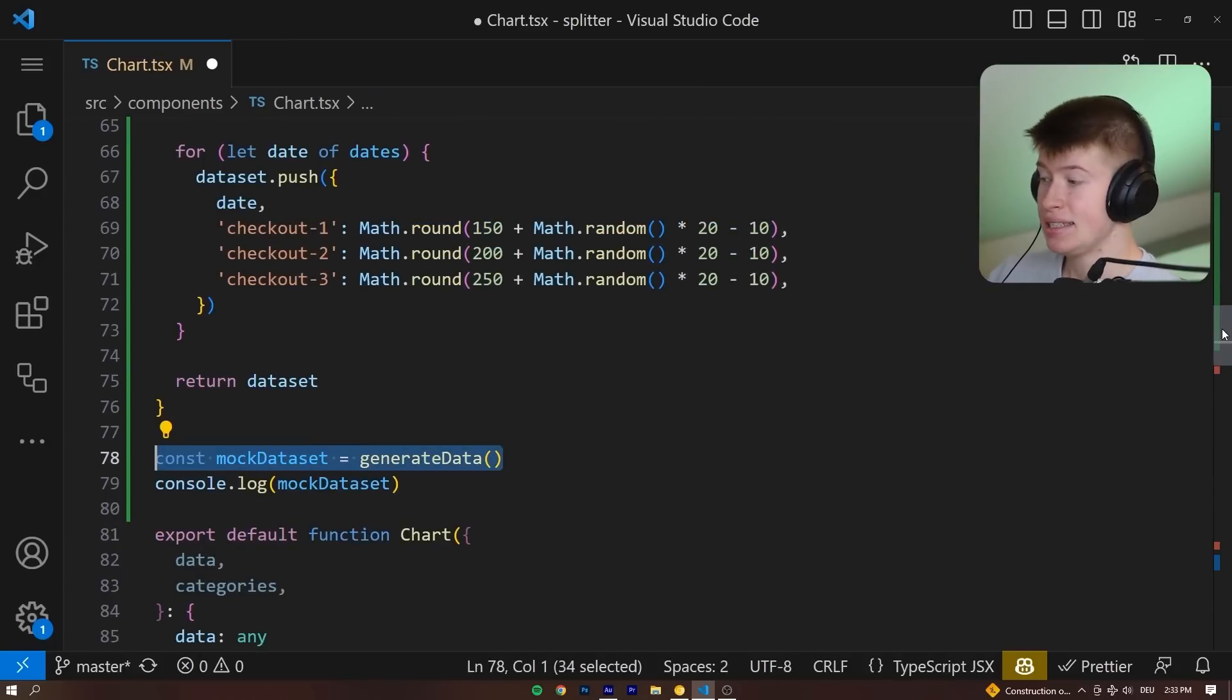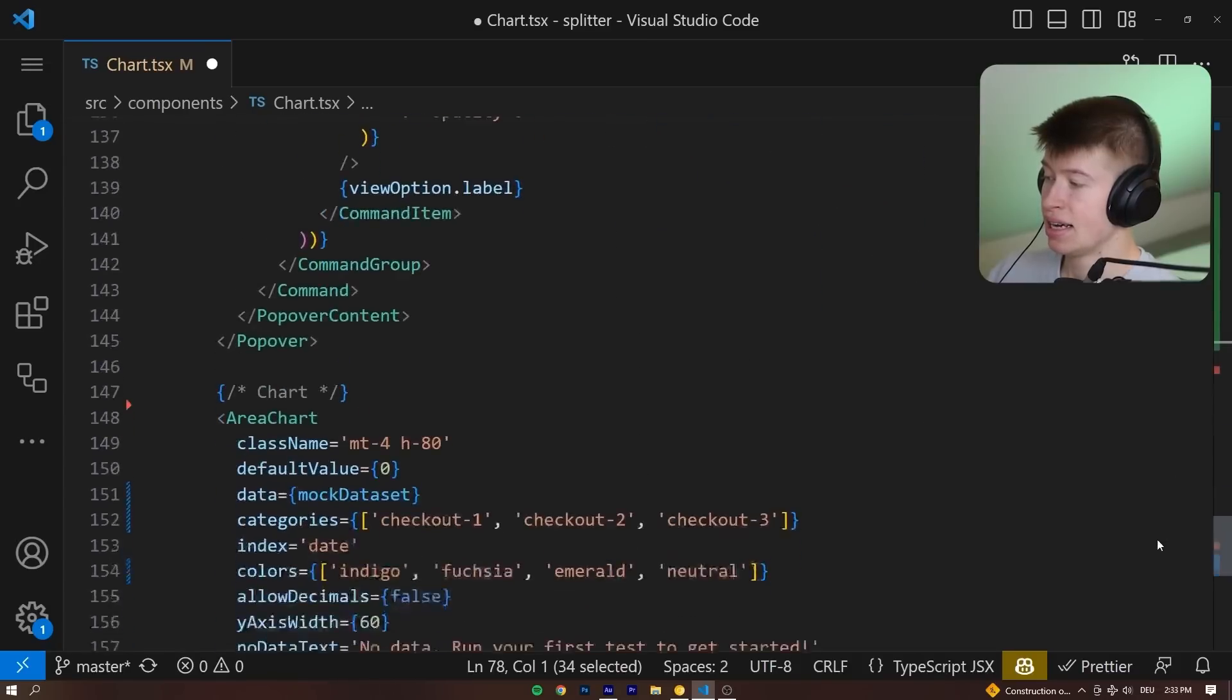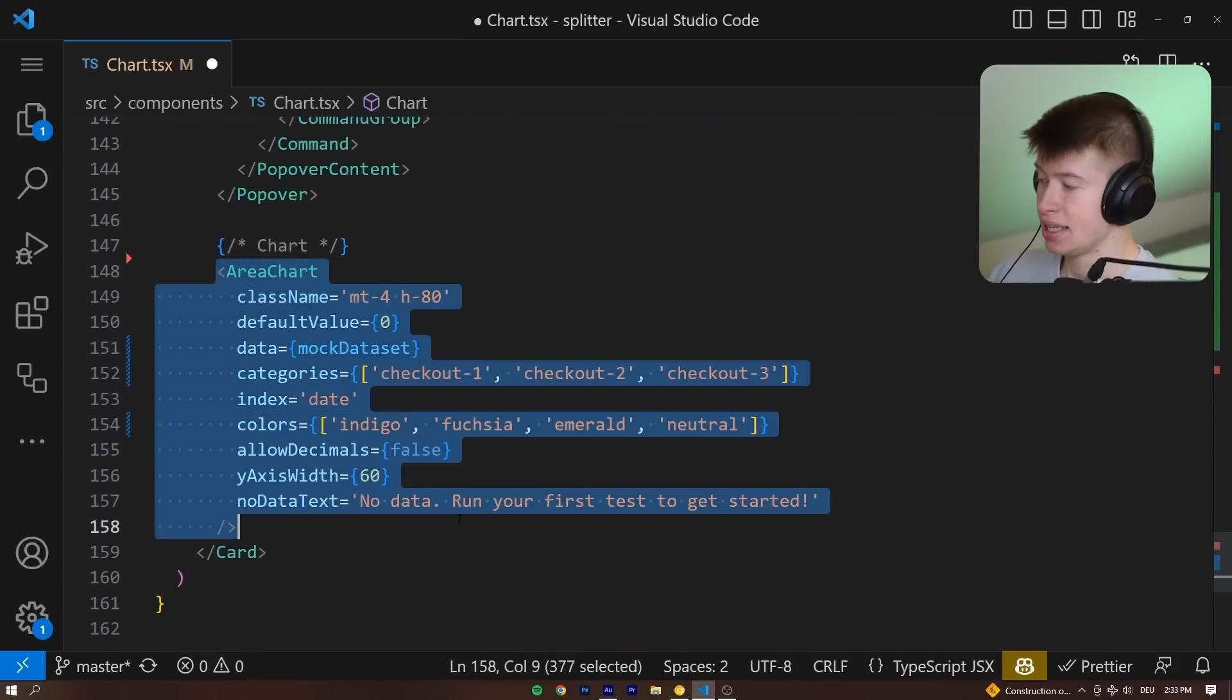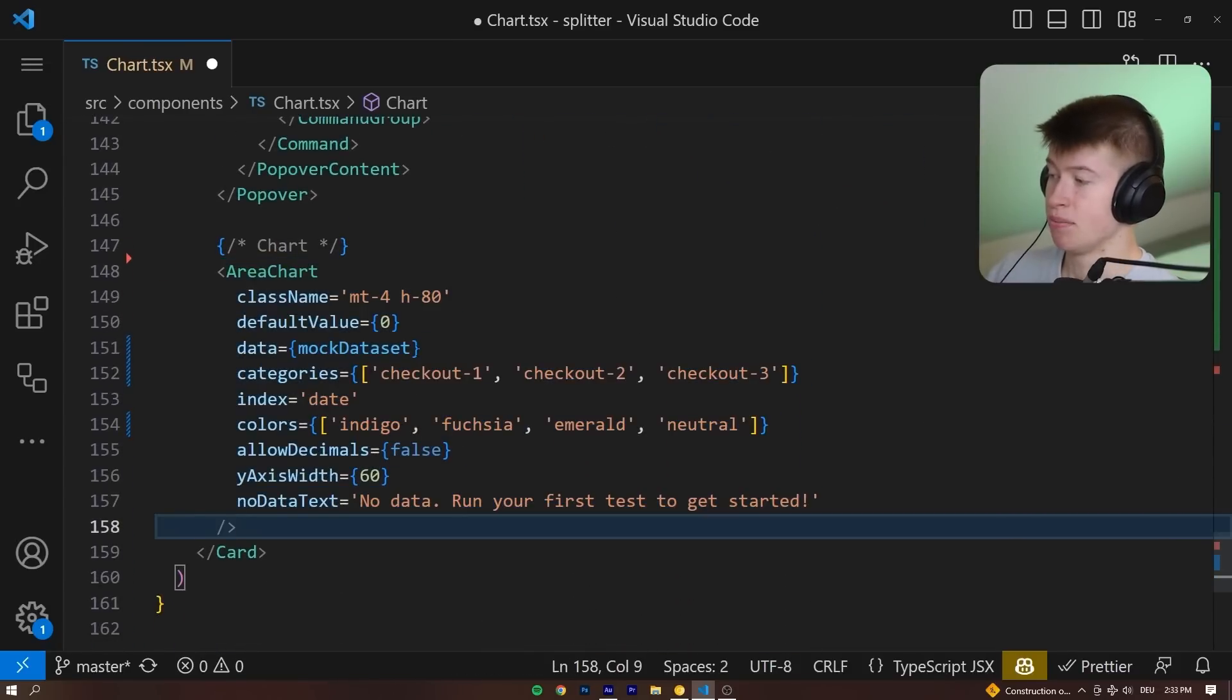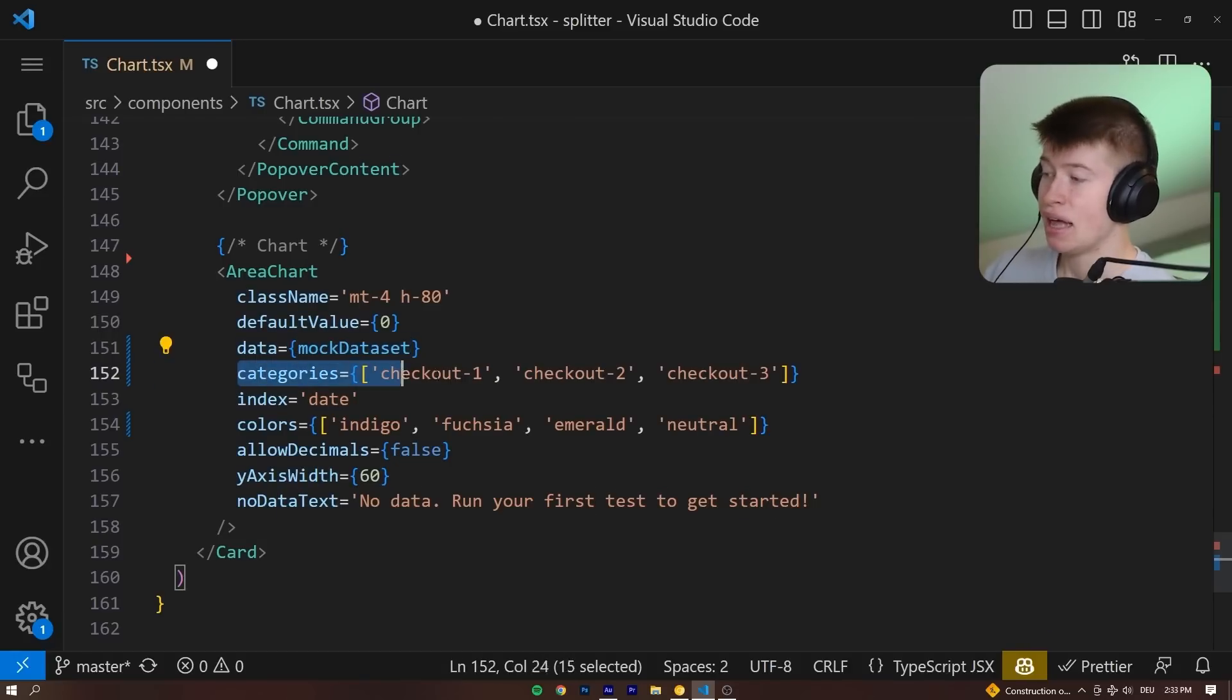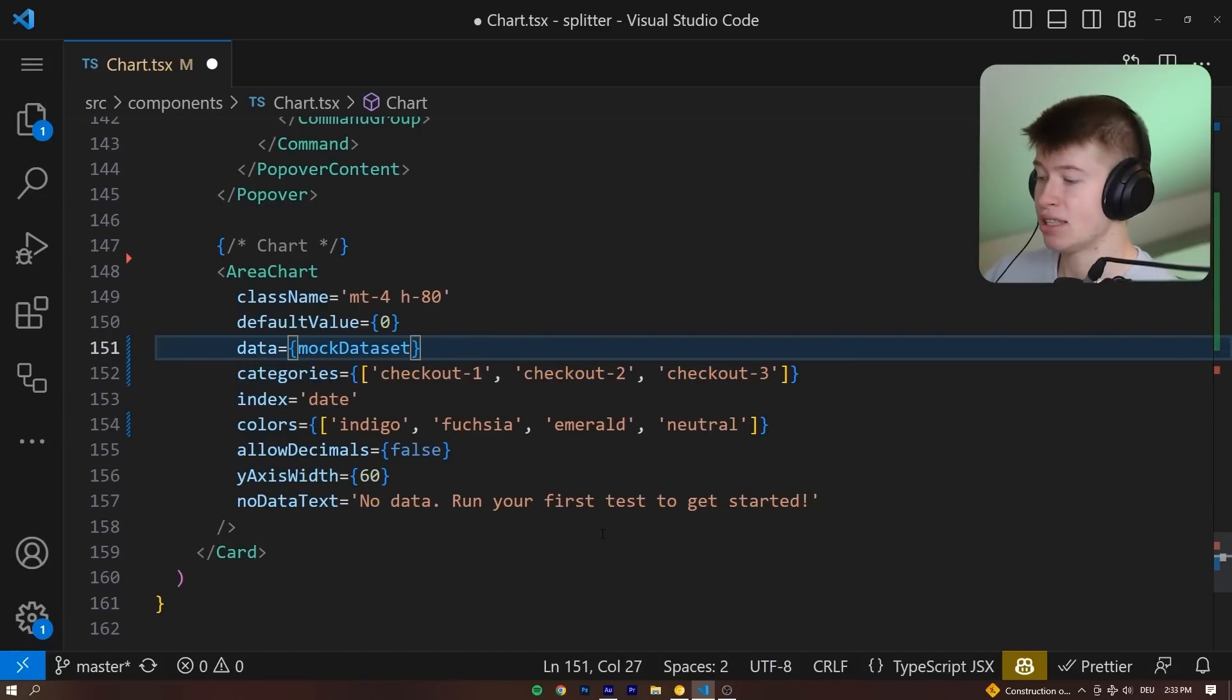Let's return that data set and save it as a mock data set. And as easy as that, let's skip all the unimportant parts. This is the chart you could see in the dashboard right here. We are passing the mock data set as the data. And the only thing we still need to do is now configure the categories.